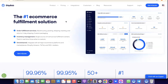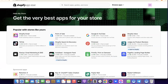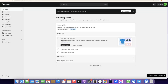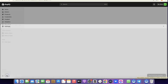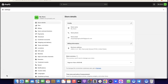Once you have your ShipBob account, head over to Shopify. If you don't have a Shopify account, I'll also have a link for that in the description. Create an account and once you are logged into your dashboard, come over to Settings.